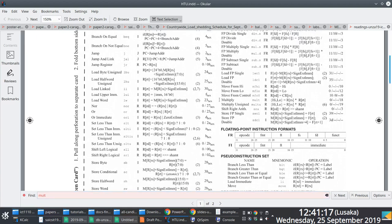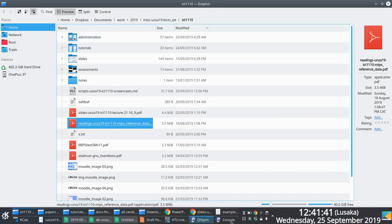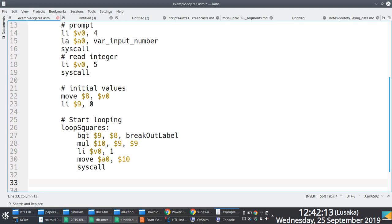Kevin reminded us that if we use 'malt', we'd need to use 'move from high' or 'move from low'. It's 'mul' — thank you. So we change that. Between lines 29 and 31 we print the integer by moving the value from register 10 to v0 and calling syscall. Once we're done processing the current item in that iteration, we must modify the initial value.